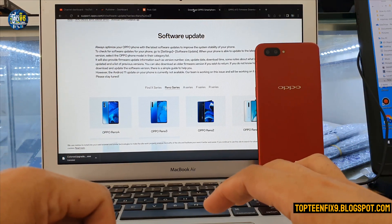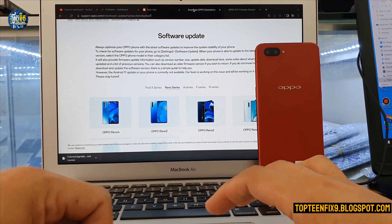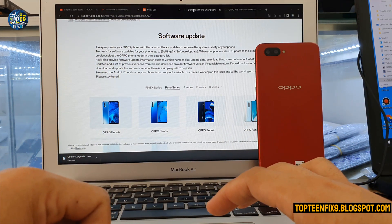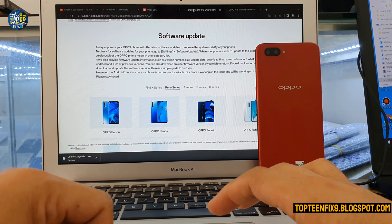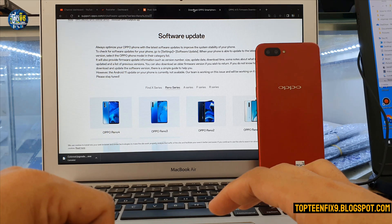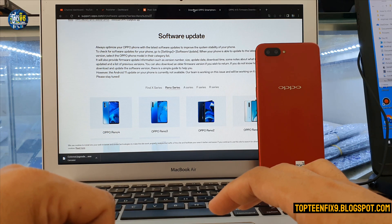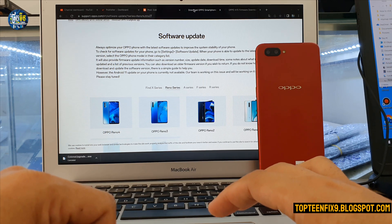Hello guys, welcome to Top 10 Fix channel. Today I want to show you how to upgrade software on any OPPO with recovery mode without a PC. We just download the file, copy it into the SD card, go to recovery, and upgrade from there. Let's go see how to do this.